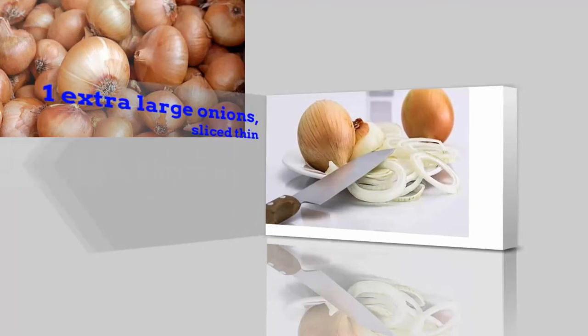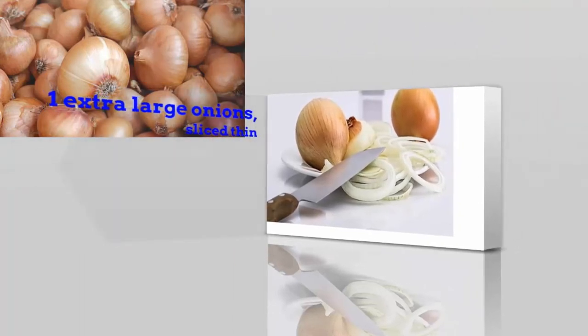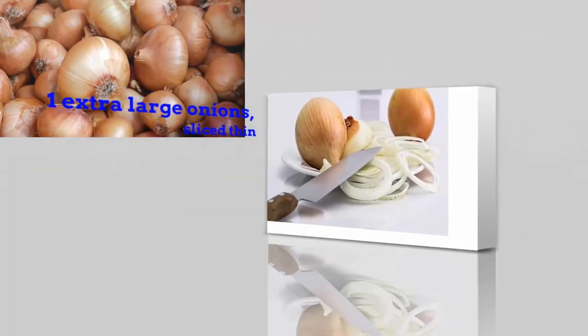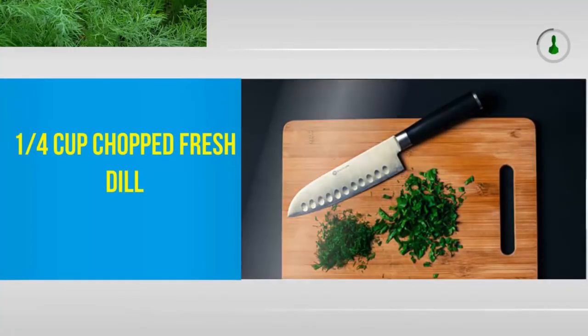One extra large onion, sliced thin. One-fourth cup chopped fresh dill.